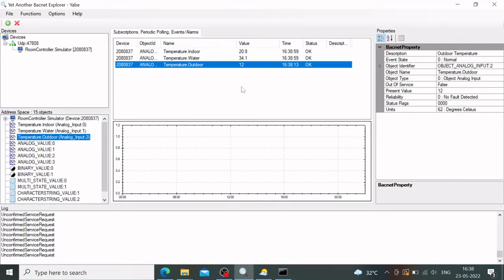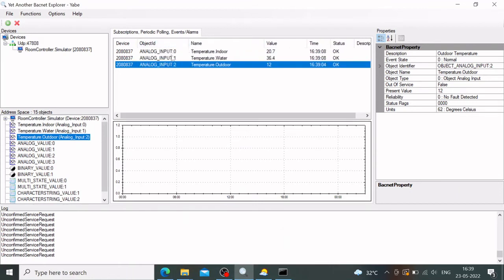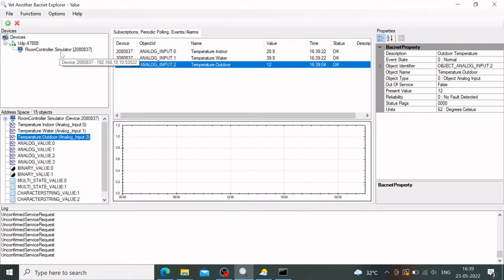Now that we've simulated a BACnet device, let's write a simple Python module to read the Analog Input 0, 1, and 2 values and format the output as JSON — which is the standard data format for IoT today. We'll connect to the room controller simulator via port 53522, read all the analog input objects, and retrieve their present values.